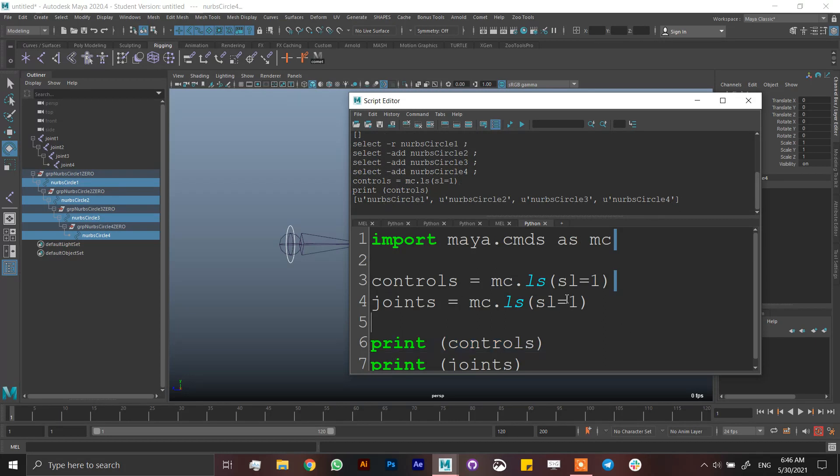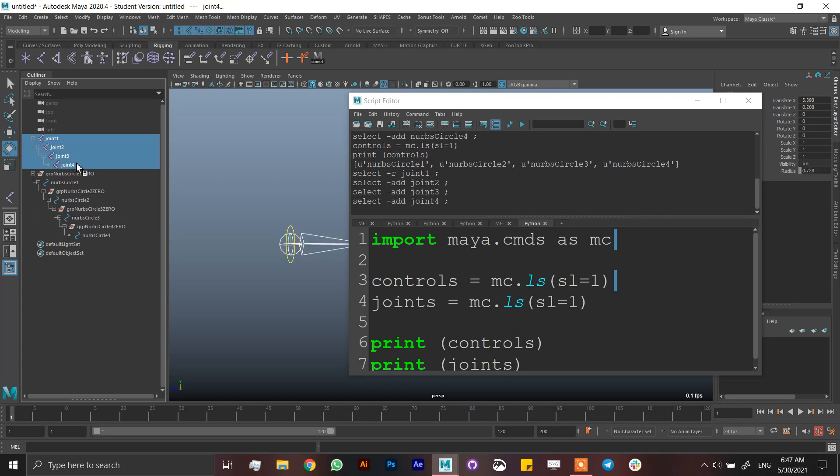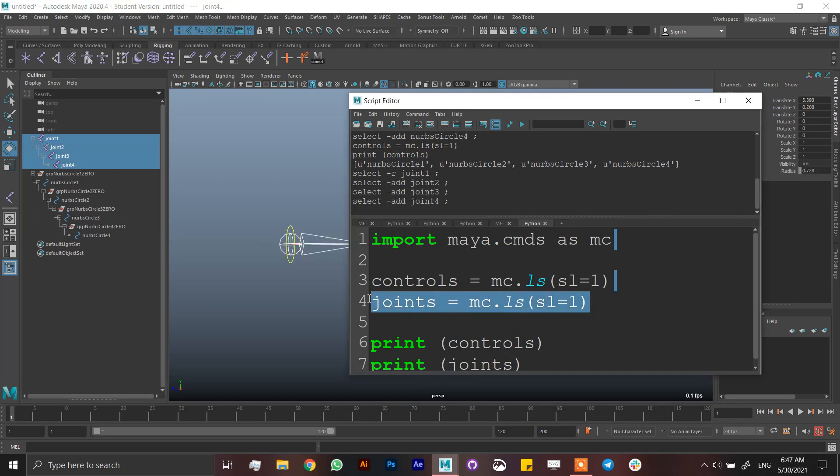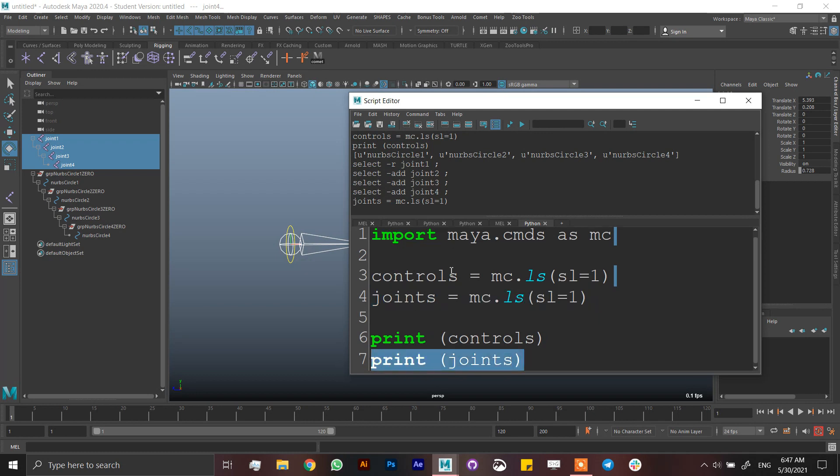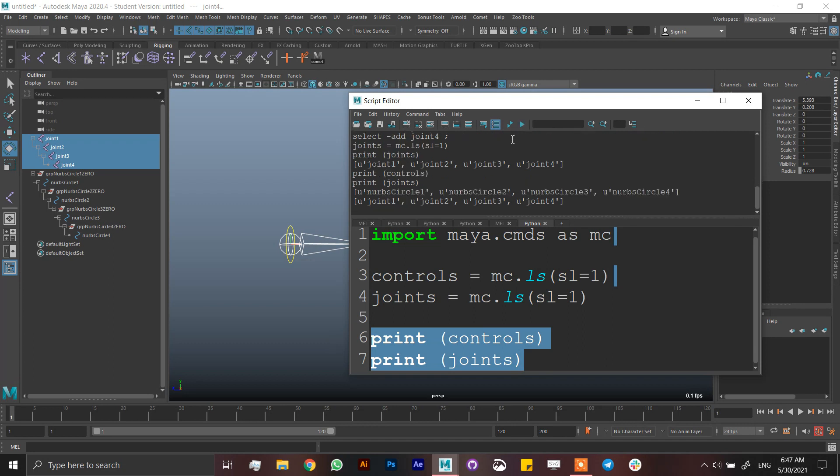For joints 1, 2, 3, 4. Select this, run it, then print. Now I have my list of joints. If I print both, I have all of them.